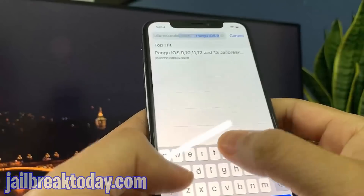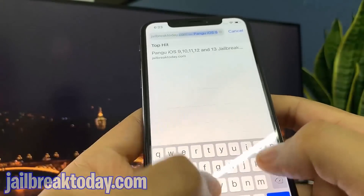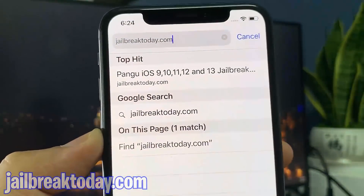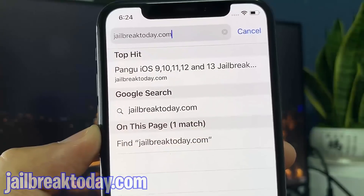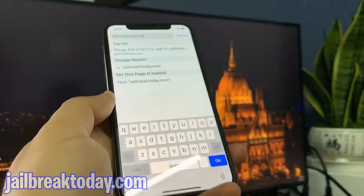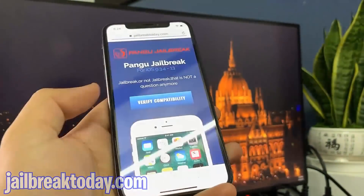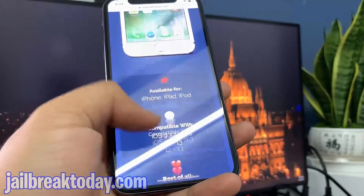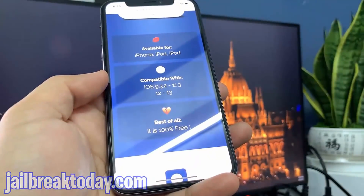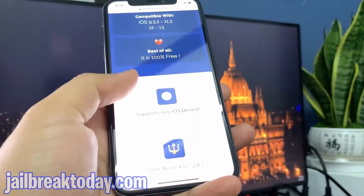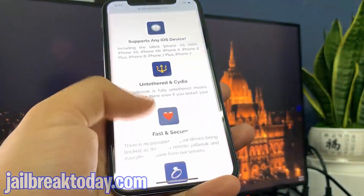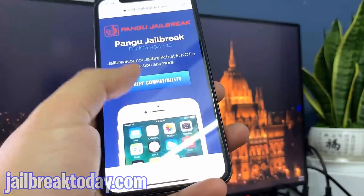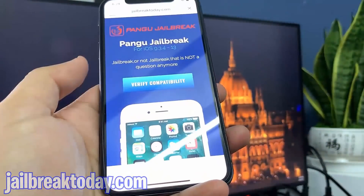You want to go on jailbreaktoday.com — the link will also be at the bottom left-hand corner of the screen. Once you get to this website, all you have to do is scroll to the top and hit 'Verify Compatibility'.